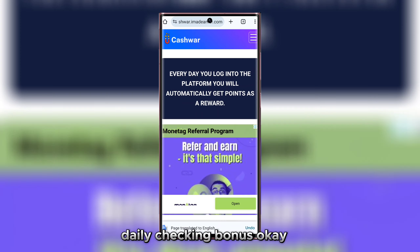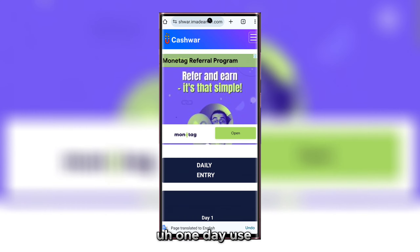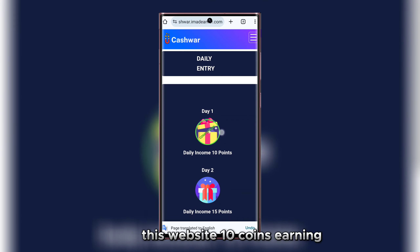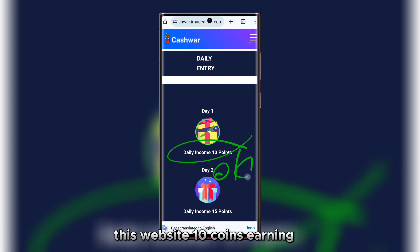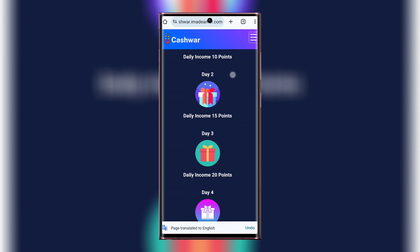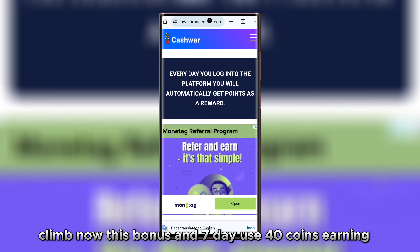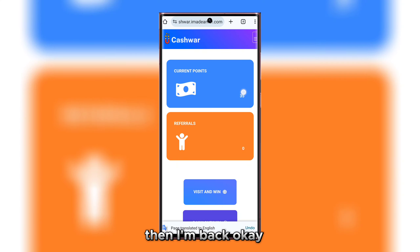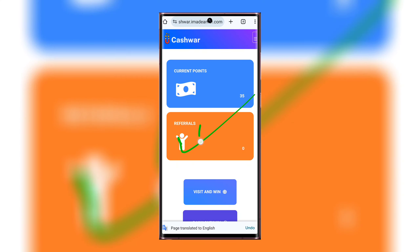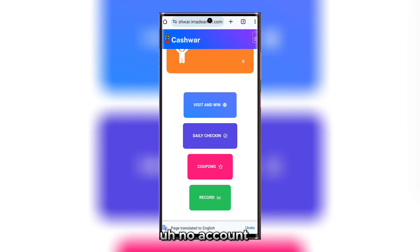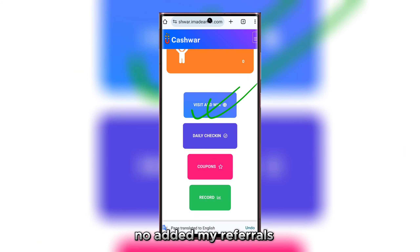First time checking now: daily check-in bonus — one day use this website earns 10 coins. This bonus climbs: seven days use earns 40 coins. Then I go back. Visiting the website — my referral count is not added to my referrals.